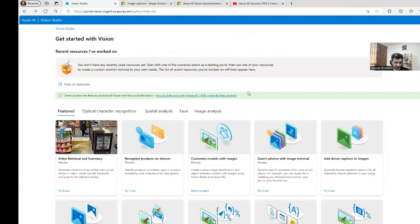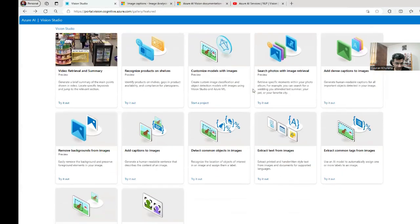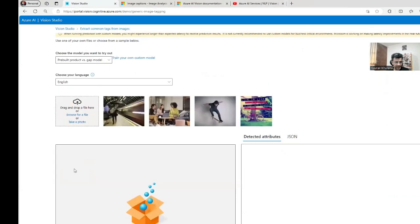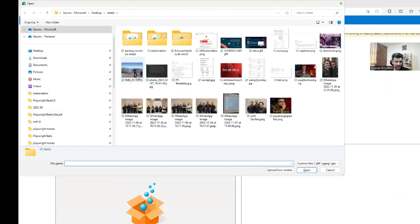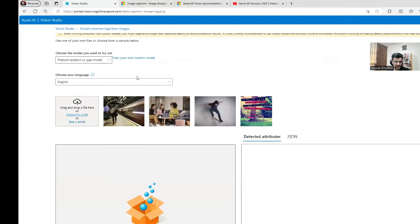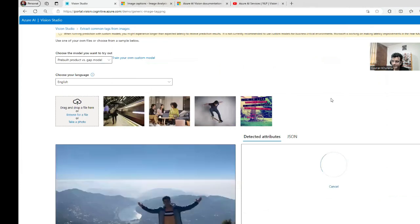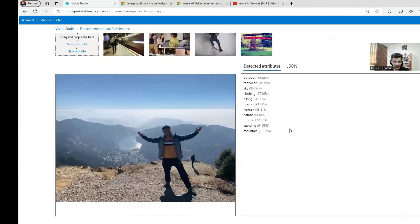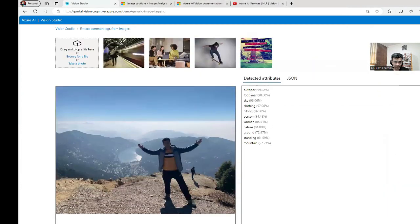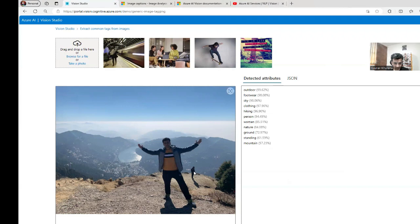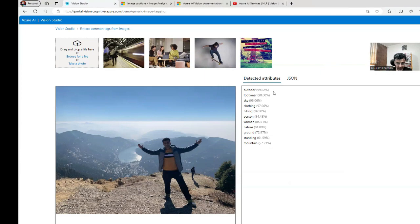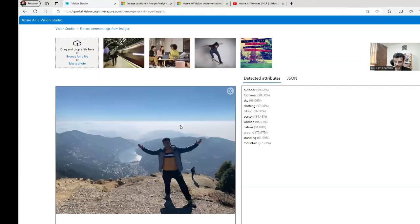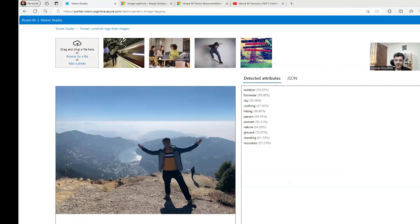And let me search for some tagging and all. Like, let's see what are the other options. Extract common tags from the images. Let's see what are the tags that it can take out from the same image. It's outdoor, footwear, sky, clothing - so hiking, person. There is no woman. This was a man I know. I don't see any woman in this. So standing mountain. So some keywords that it has extracted from this, which you can use to make out some app out of it.